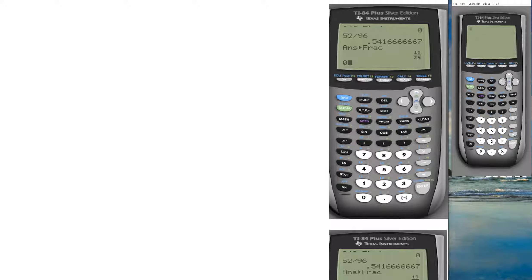The ON/OFF key: the ON key is at the bottom, and the same key can have more than one function. It also says OFF in blue — to turn it off, you click SECOND then ON. For blue key functions, you press SECOND then that key. For green key functions, you press ALPHA. Most keys have three functionalities so the calculator doesn't have to be too large.